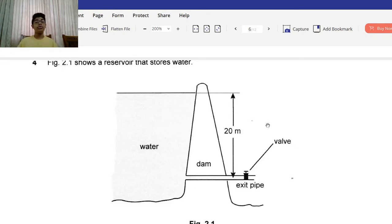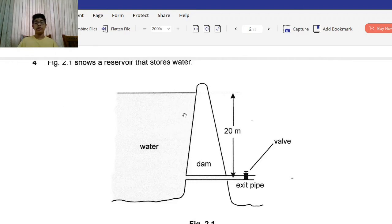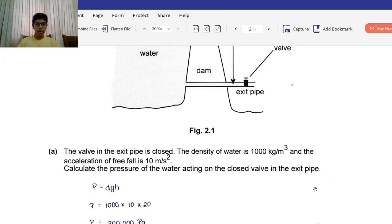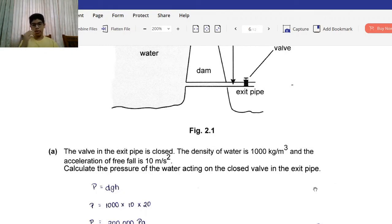Question 4: Figure 2.1 shows a reservoir that stores water. There's a dam, an exit pipe, a valve, and the difference between the top of the water and the exit pipe — the height — is 20 meters. Part A: The valve is closed. The density of water is 1000 kg/m³ and the acceleration of free fall is 10 m/s². Calculate the pressure of water acting on the closed valve.